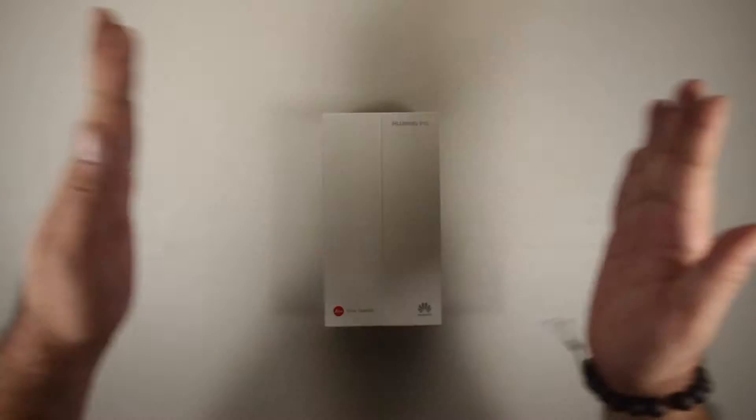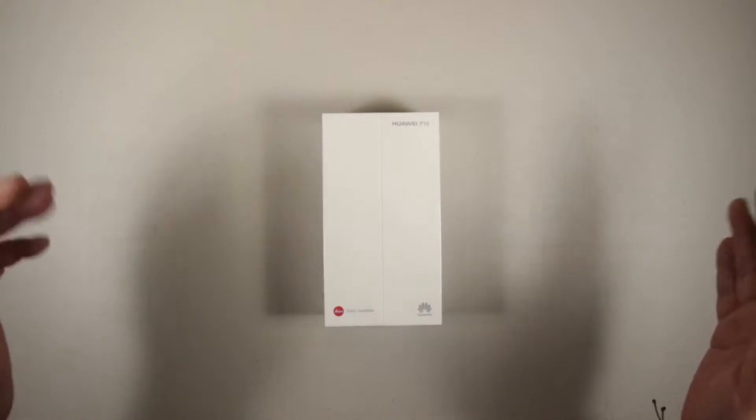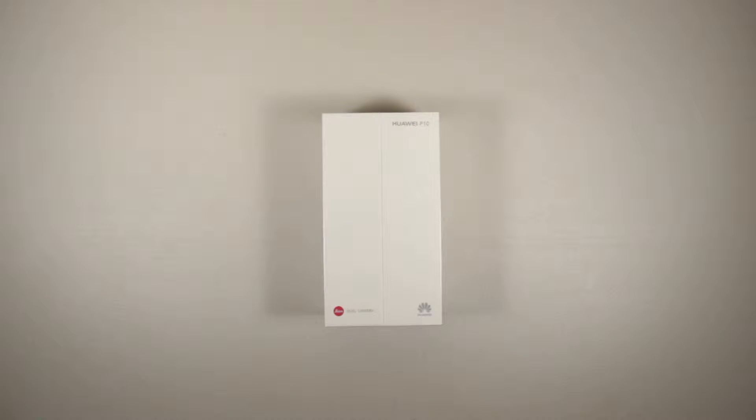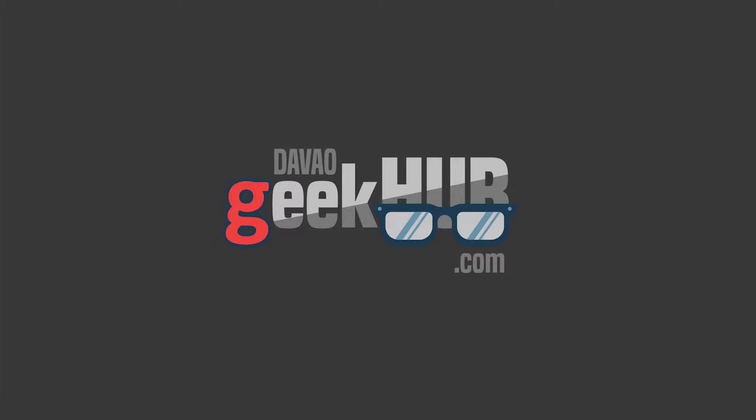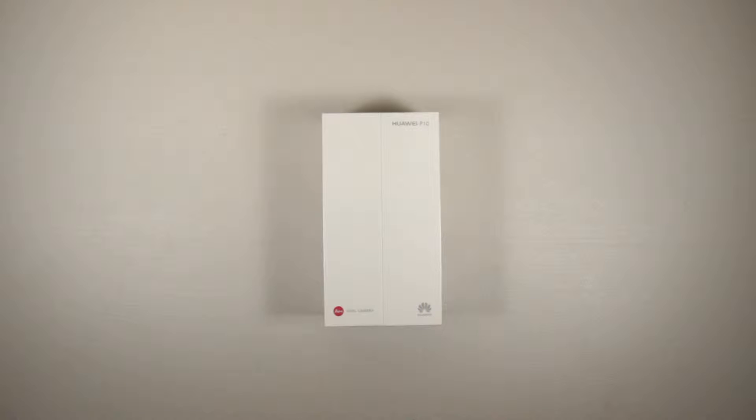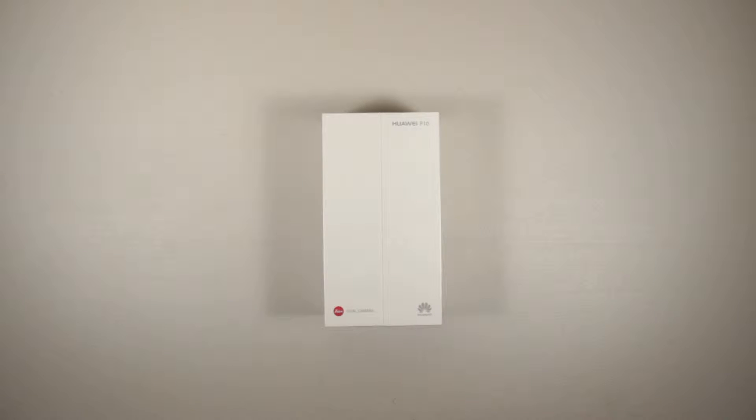In this video, I'll be unboxing the Huawei P10. This is Davao Geekhub. Hi guys, this is Joseph and I'll be unboxing the Huawei P10.